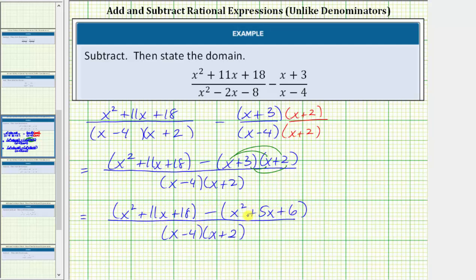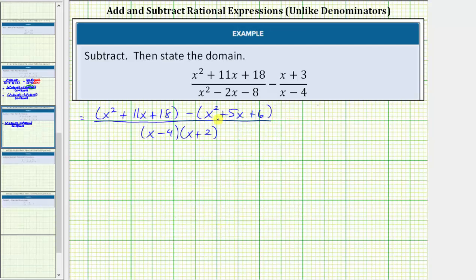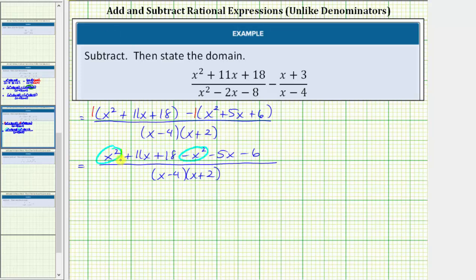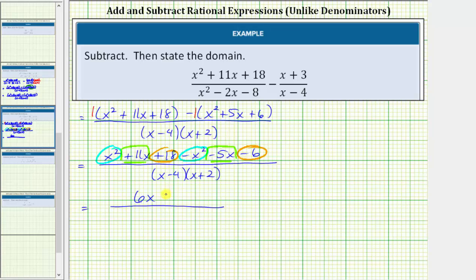For the next step, we'll clear the parentheses and combine like terms. If it's helpful, to clear the parentheses, we can distribute a positive 1 here. And because of the subtraction, we can distribute negative 1. Distributing positive 1 does not change any signs, so we have x squared plus 11x plus 18. Distributing negative 1 will change the sign of each term inside the parentheses, so we have minus x squared minus 5x minus 6. Now we combine like terms. x squared minus x squared is zero. 11x minus 5x is 6x. And 18 minus 6 is 12, so we have plus 12.